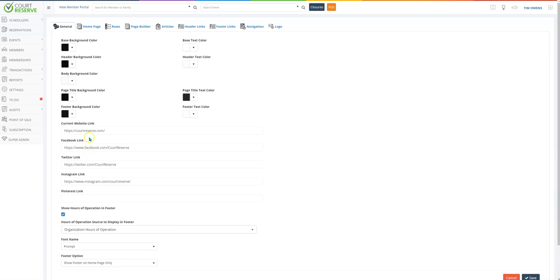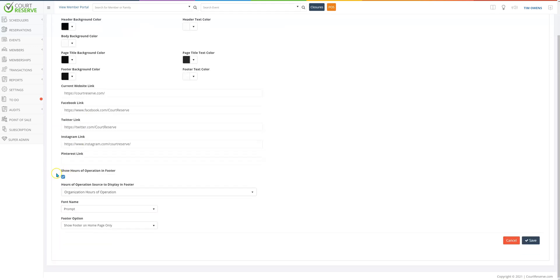Now you can see you can hyperlink any of your social media accounts as well as show hours of operation in the footer. Remember the footer is the bottom of your player portal. That's what we have here or what we had in light blue earlier.